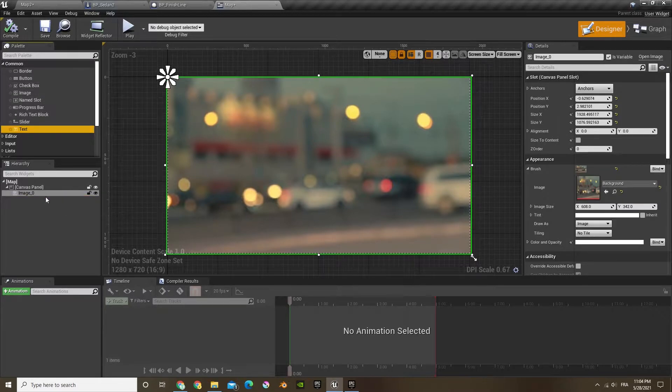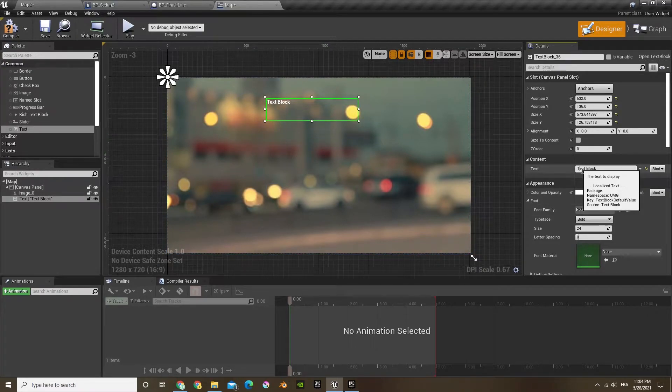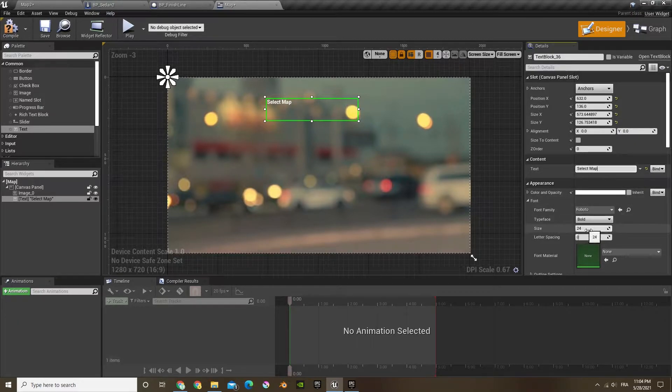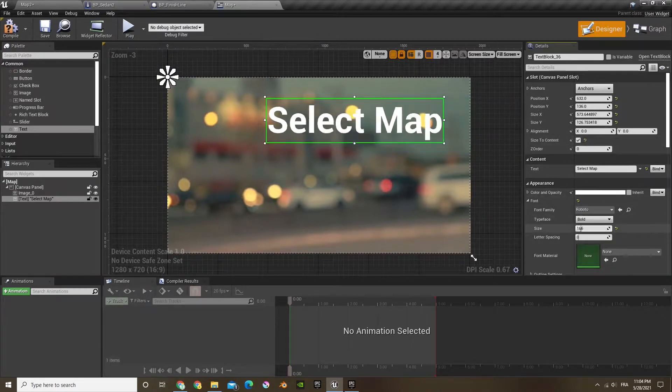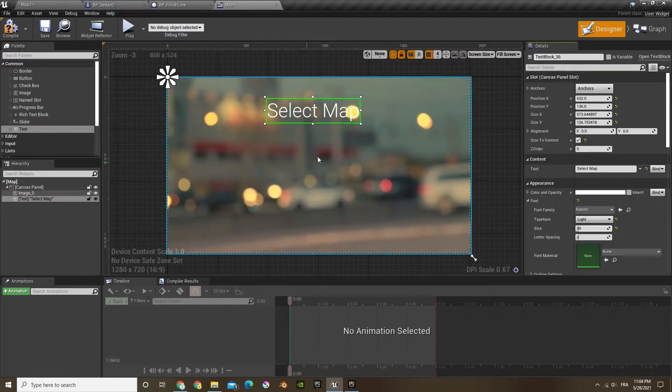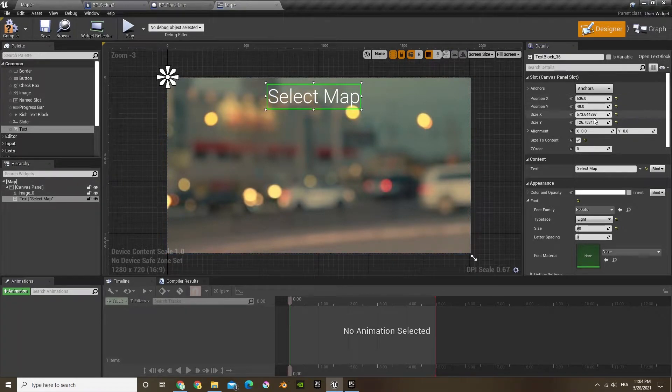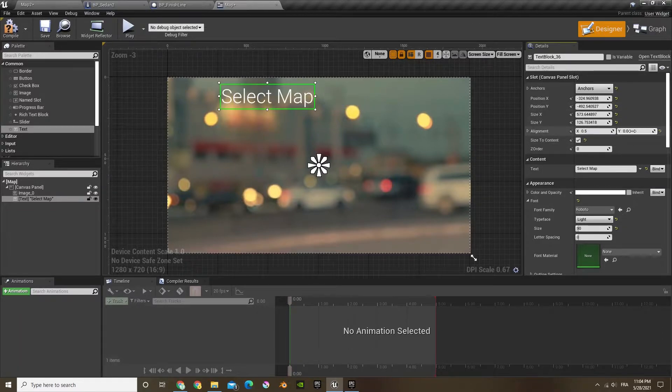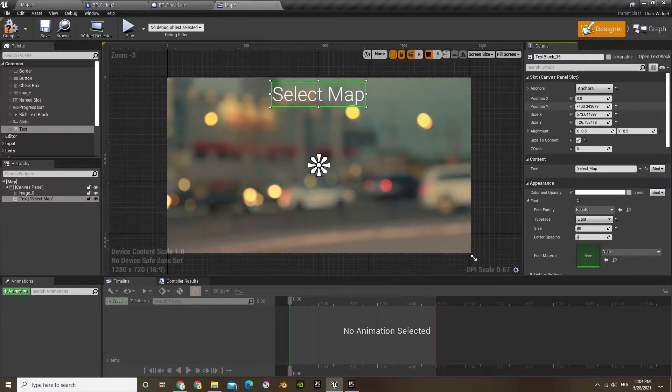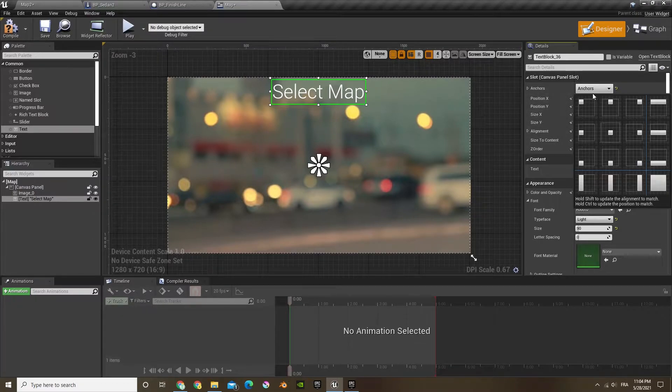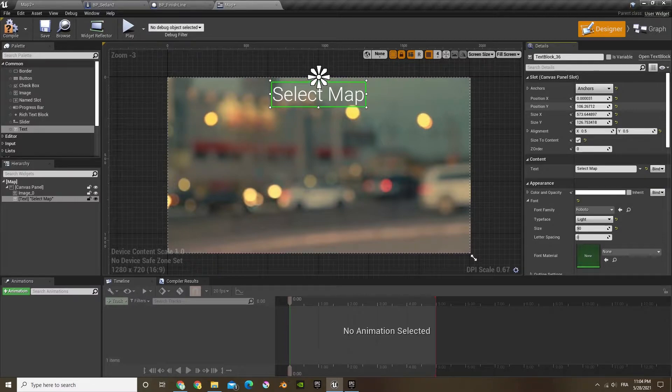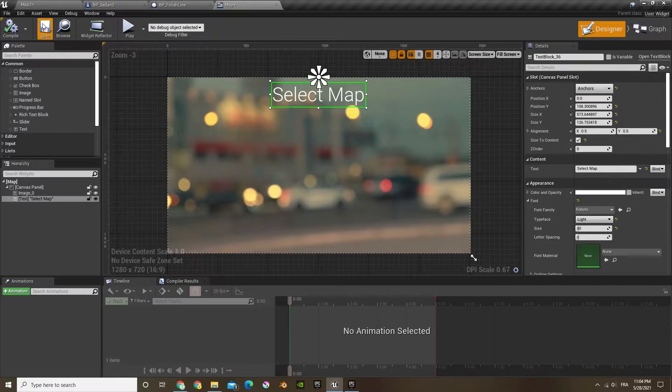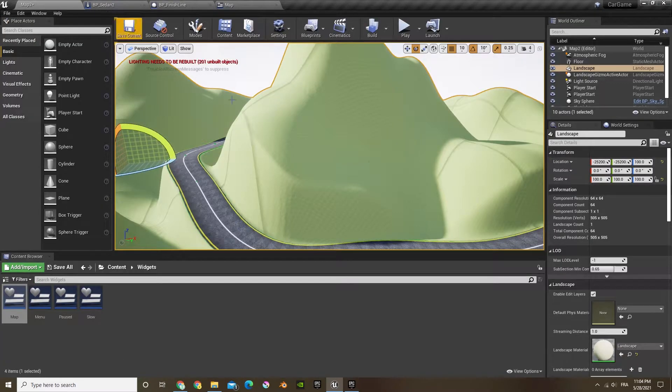And now I'm going to add a text, select map. So this will be our select map widget. Size to content, I'm just going to bring it down and put it to white. Now I'm going to center it to the middle and the alignment, align it to 0.5, 0.5. I'm going to change this to 0 and then bring it down a bit. I'm going to align it to the top instead, the anchor, so that it's always at the top of the screen whatever dimension it is.